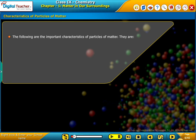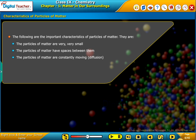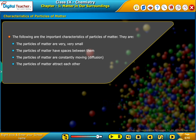The following are the important characteristics of particles of matter: The particles of matter are very very small. The particles of matter have spaces between them. The particles of matter are constantly moving. The particles of matter attract each other. We will perform experiments to show all these characteristics in a later session of this module.